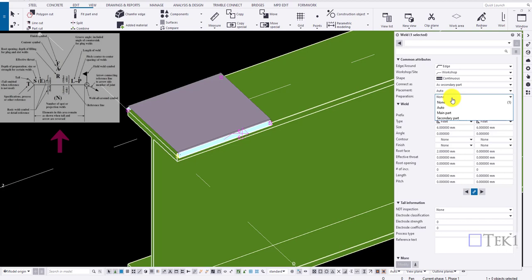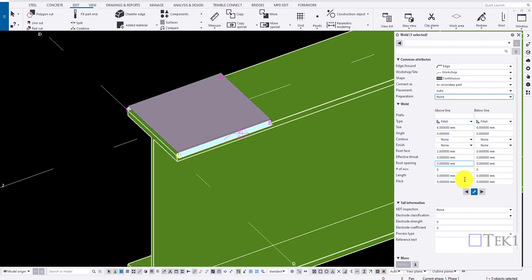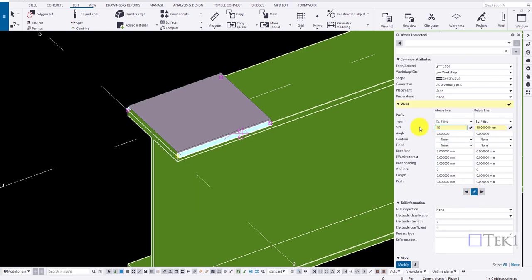Moving on to the weld size. Here the size of the welds like 6mm or 8mm, all the properties in the above line and below lines are filled. Now click on the link to link both the above line and below line. When I change the values of above line like 10mm, it's going to be reflected on the below line.